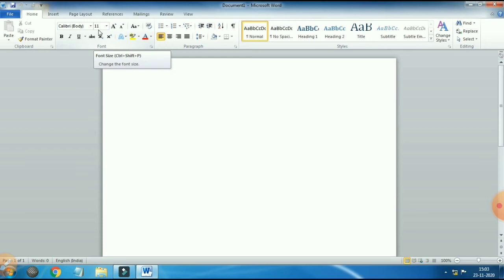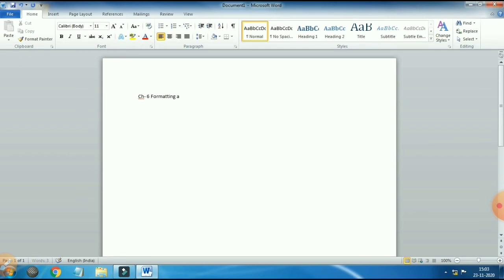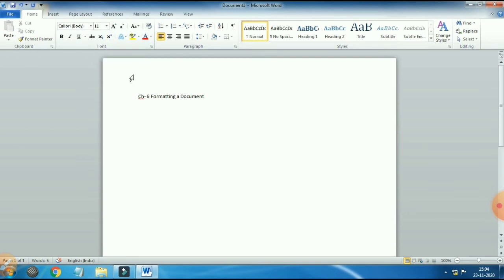To see the changes, we need to type something in the document. The cursor is blinking in the document — let's type from the keyboard. I will type: Chapter 6 Formatting a Document. The text looks too small because the size is 11 and the font is Calibri Body, which is the default size in Word 2010. To change the font or size, first we have to select the text by clicking and dragging the mouse over the sentence.